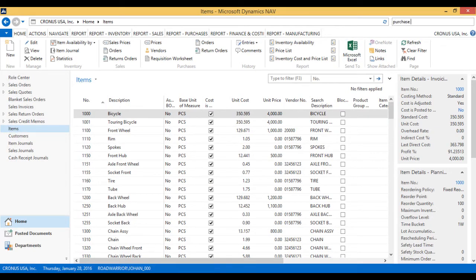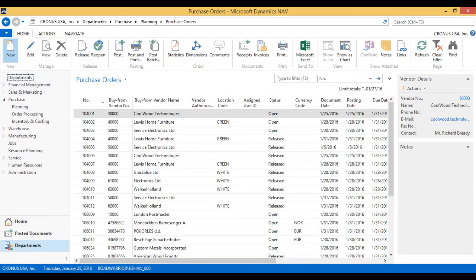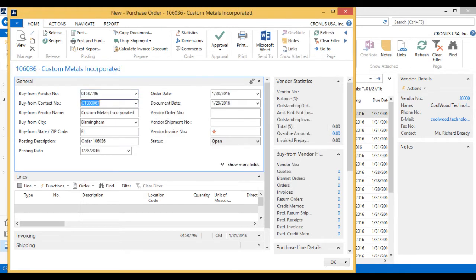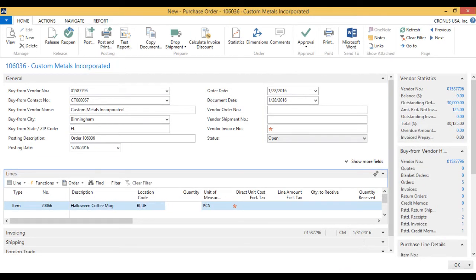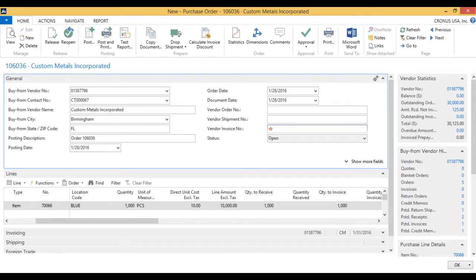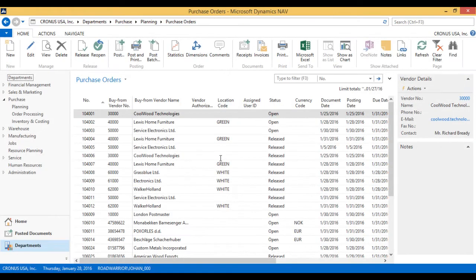Now I'm going to go and purchase the item via a purchase order. We are going to get it from Custom Metals — it's a metal cup. I'll get the item by typing 'Halloween' and it brings it up. Let's buy it into the blue location. We're going to get 1,000 pieces — that's all they're going to make for this Halloween — and each one is costing us $10. They already sent us the invoice and we received the inventory. The invoice was I-334499. We hit post, receive and invoice. Now we have the Halloween coffee mugs.